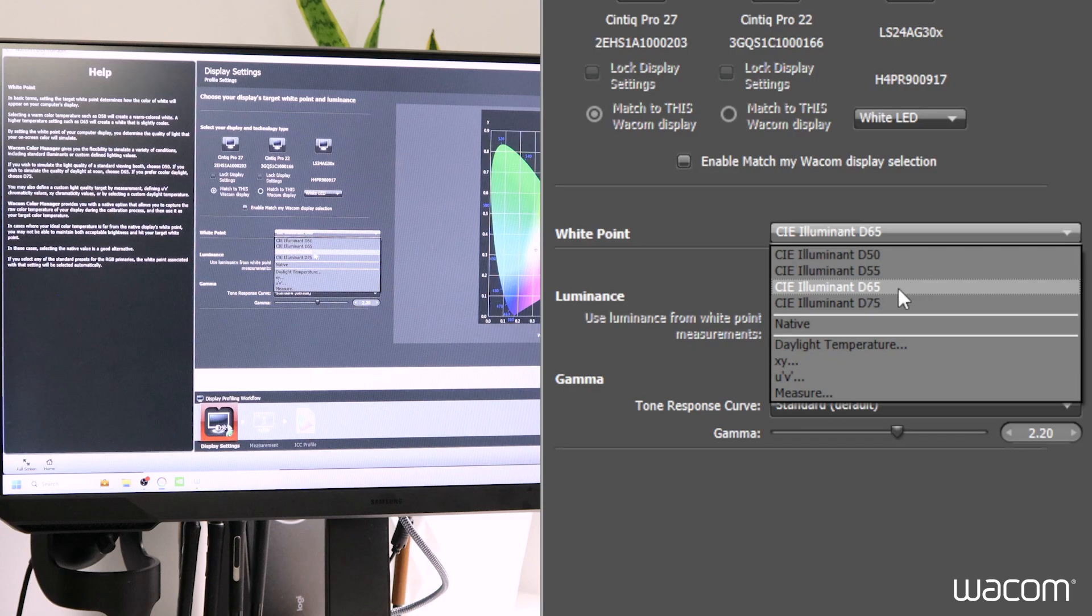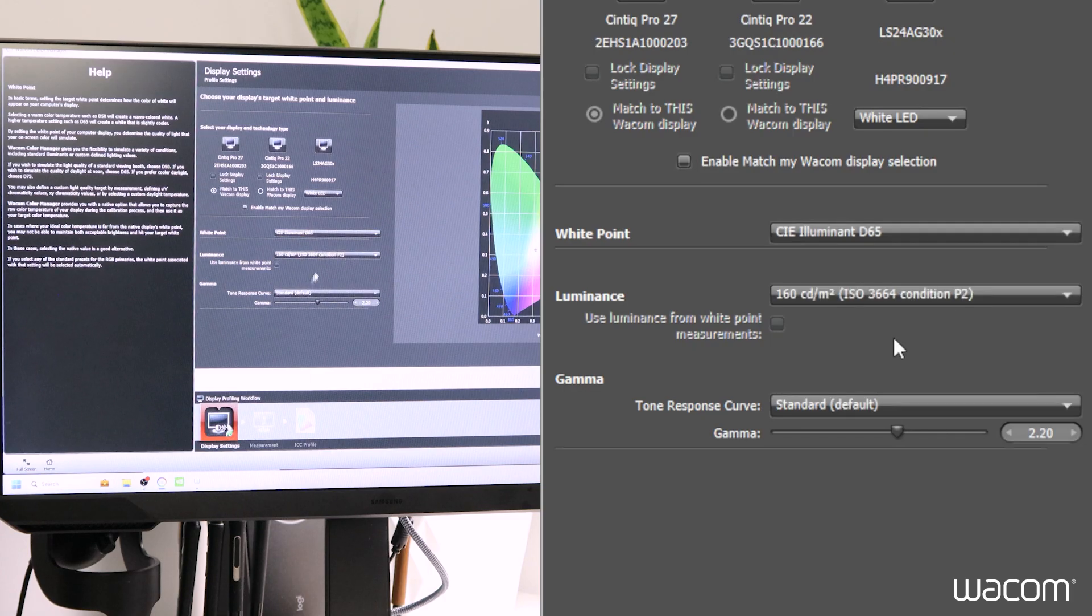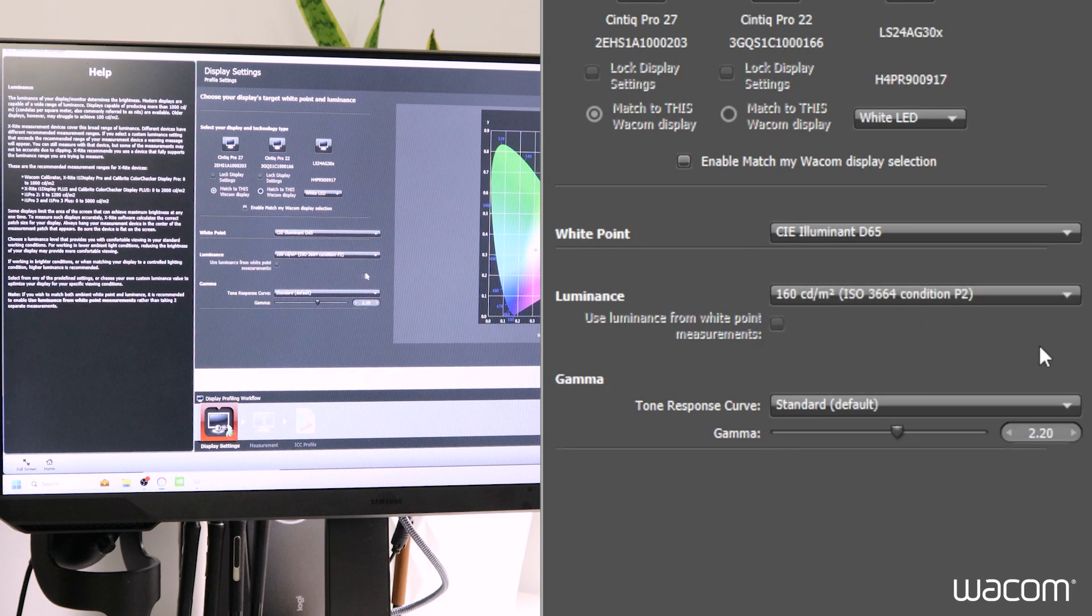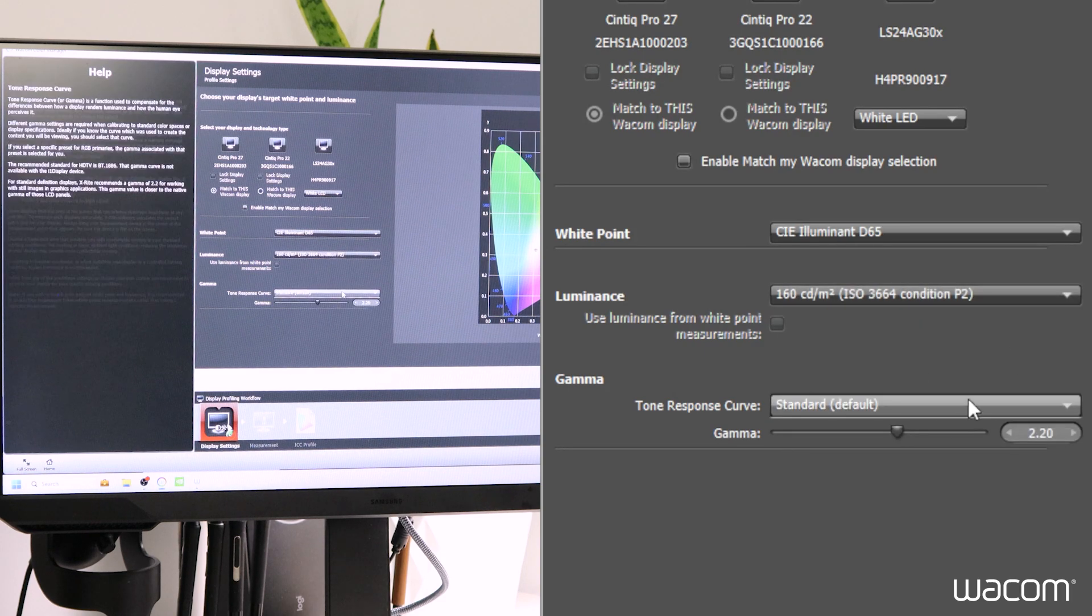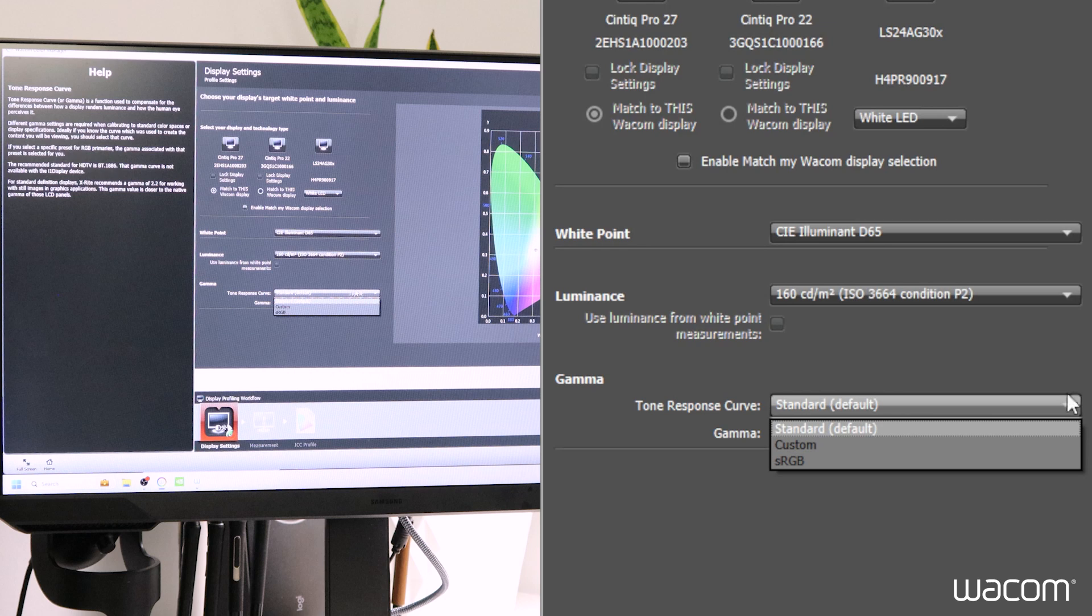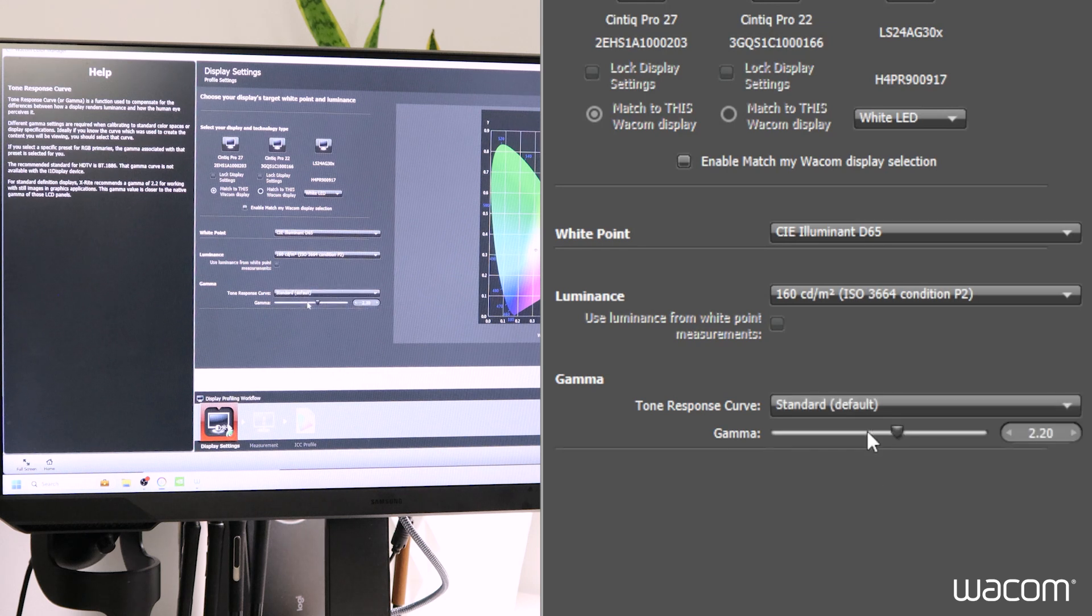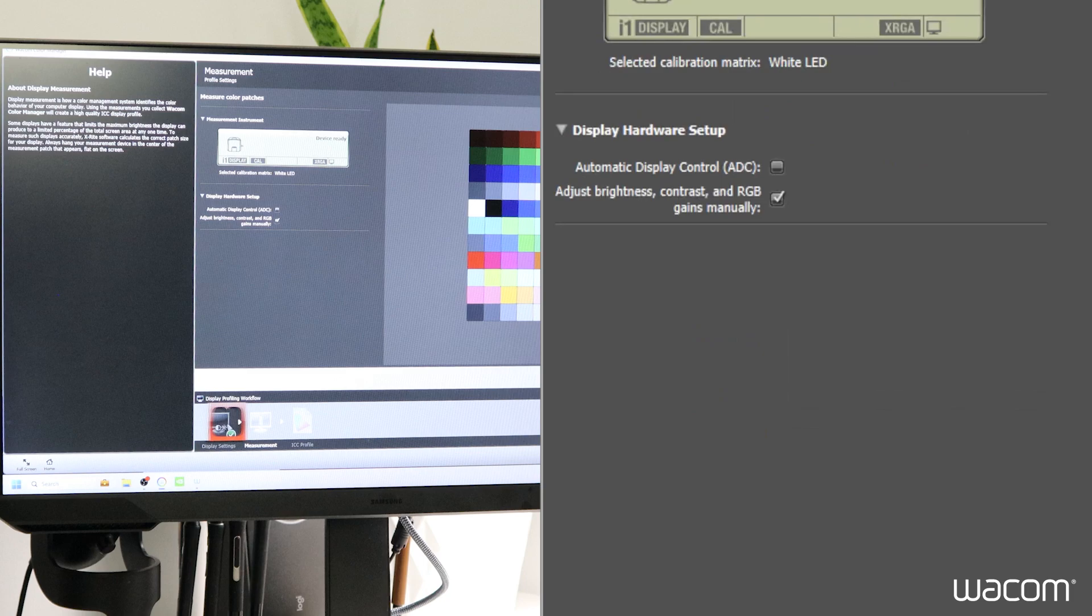We're going to leave this at D65 luminance since that is the white point for Rec.709. And we'll keep this at 160 candela per meter squared. And for tone response curve, we'll just leave that as standard for now. We'll go for next and start measurement.